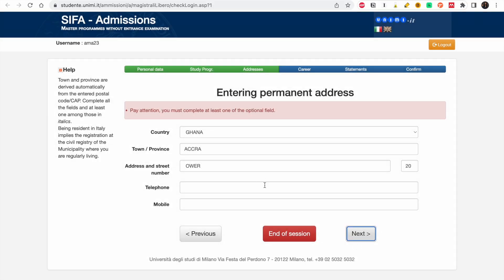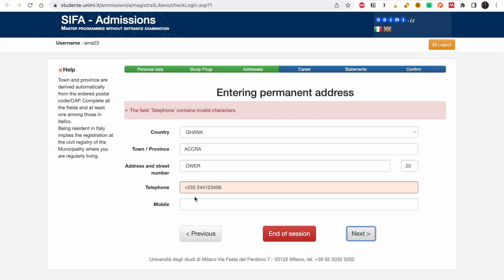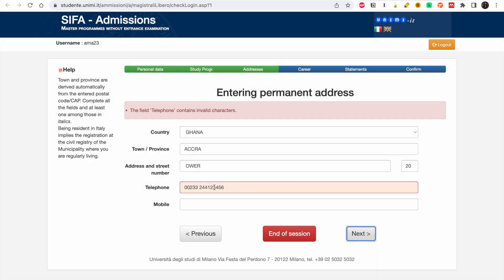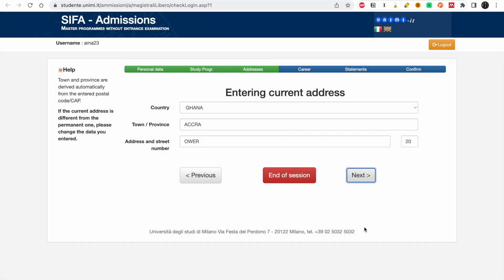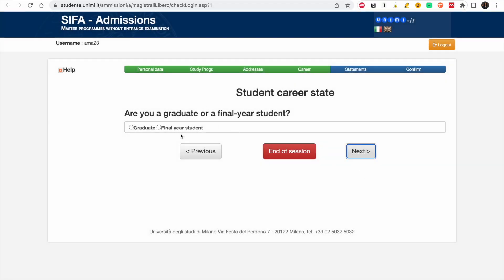You must complete at least one of those fields. I had to format the phone number properly — remove the plus sign and the spaces — and then it was accepted. Click Next when done.